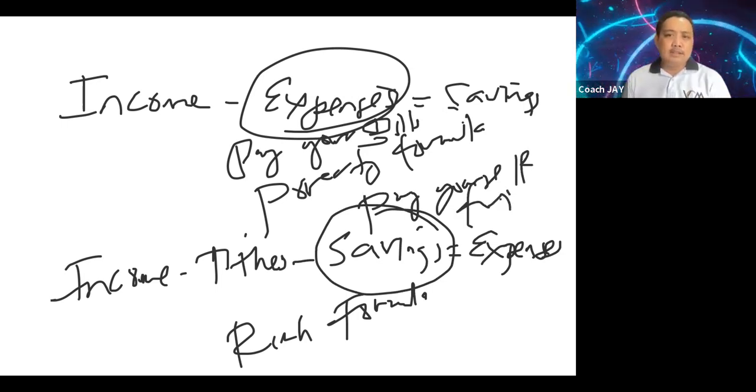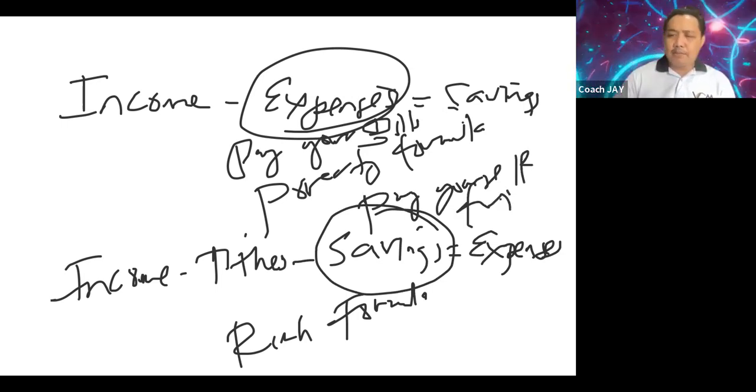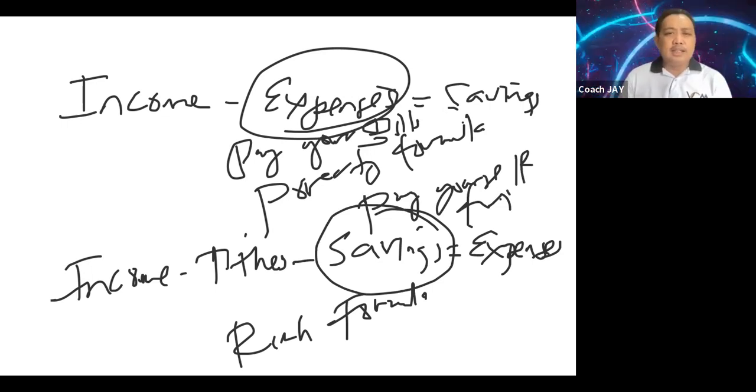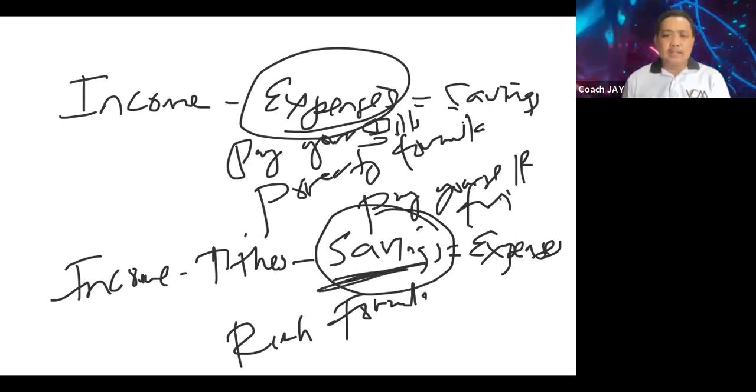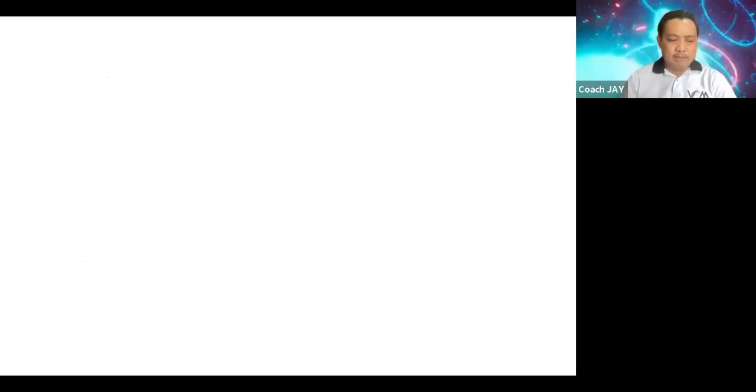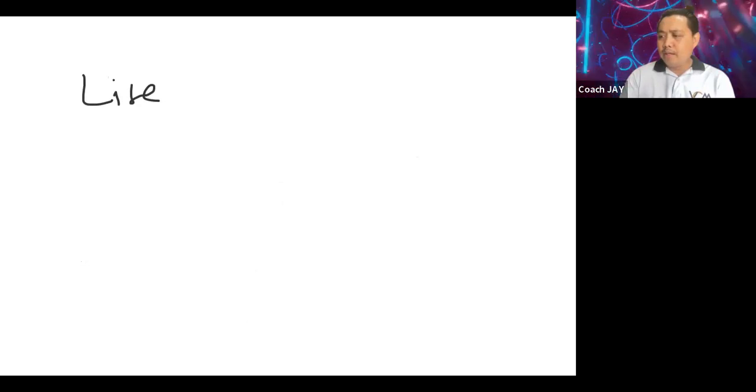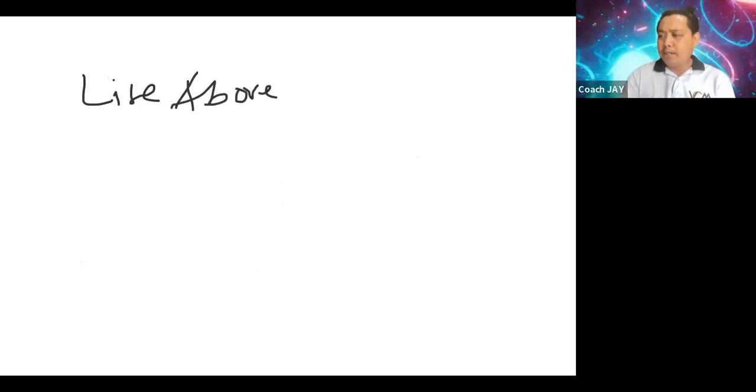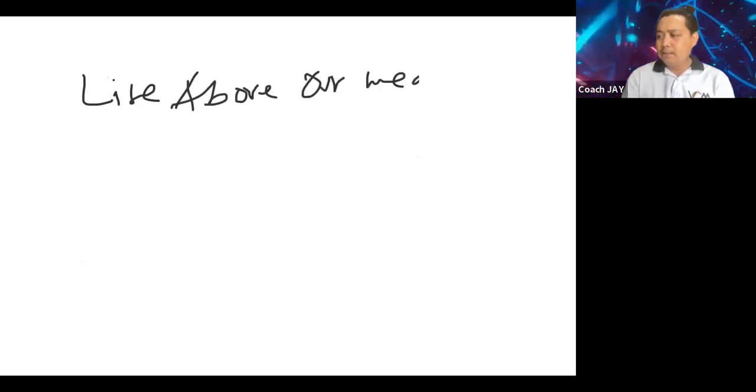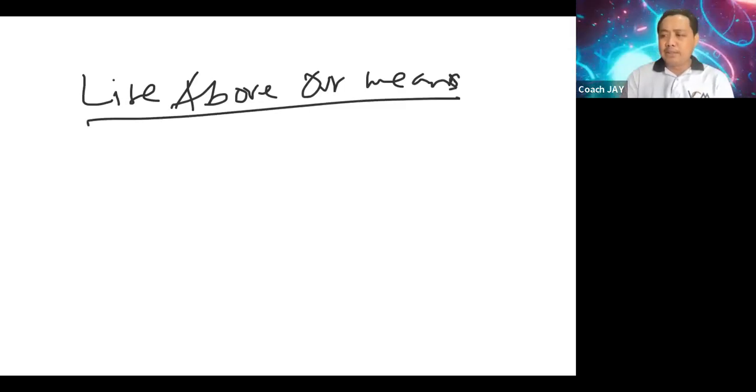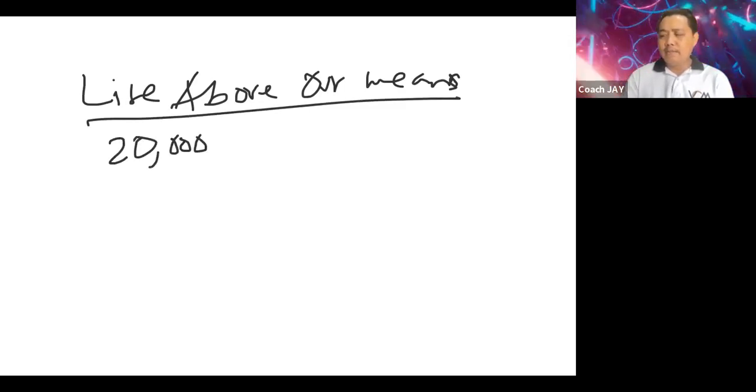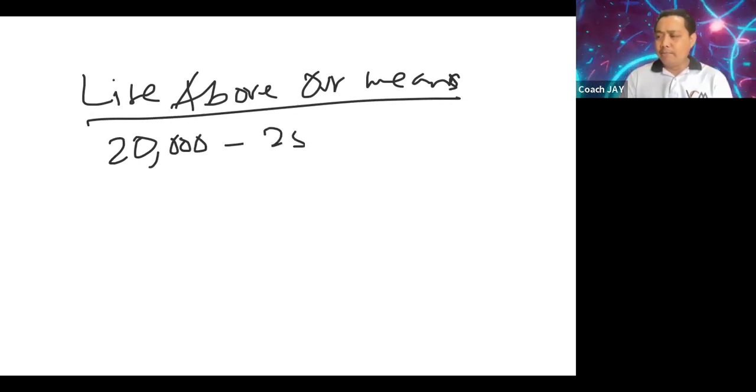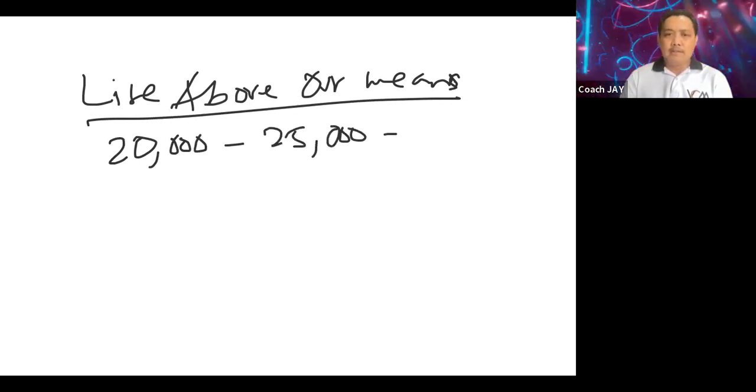Now sometimes the problem is, sabi nung iba, kulang na nga yung income ko eh, kulang talaga, so wala akong magagawa dyan sa pay yourself first. First we have to make sure we understand the flow of our expenses. Do we live above our means? How do you say that you live above your means? Kumita ka ng 20,000 tapos ang gastos mo 25,000.